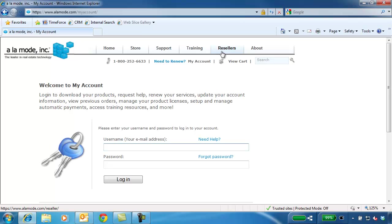If you have an Xsite, this is the same username and password. If you don't know your login information, call us at 1-800-ALAMODE and we'll send it to you.